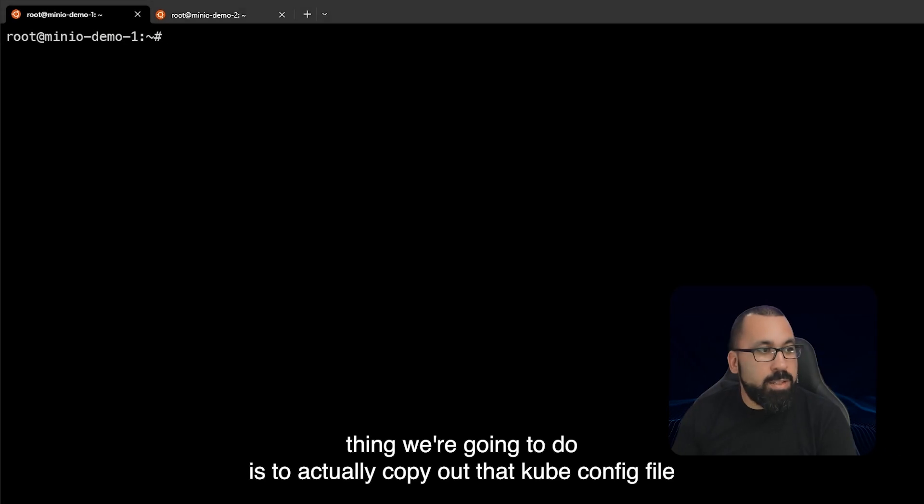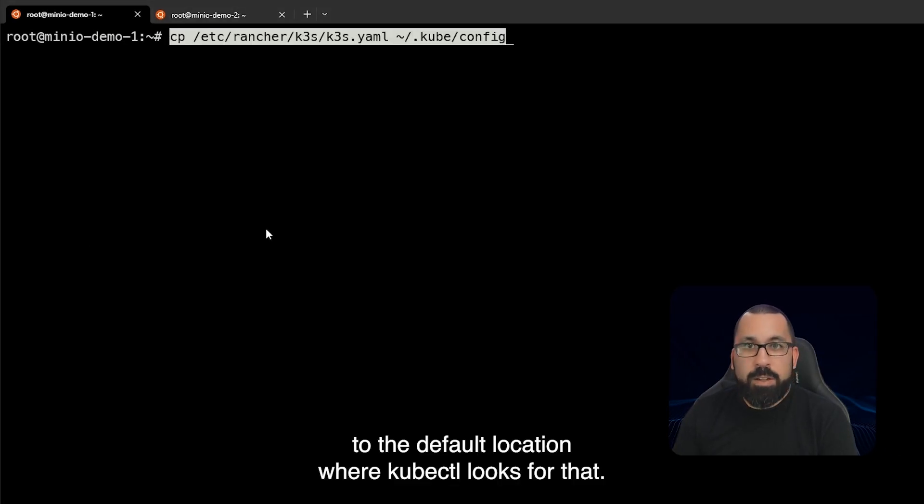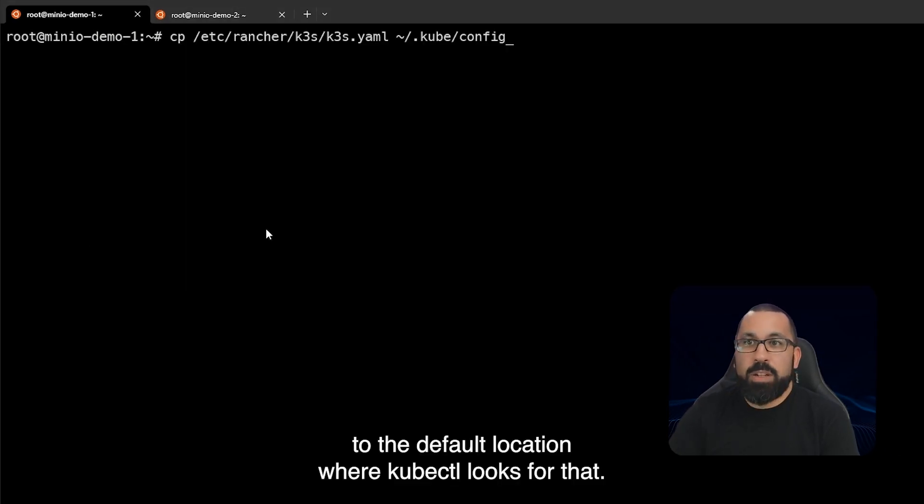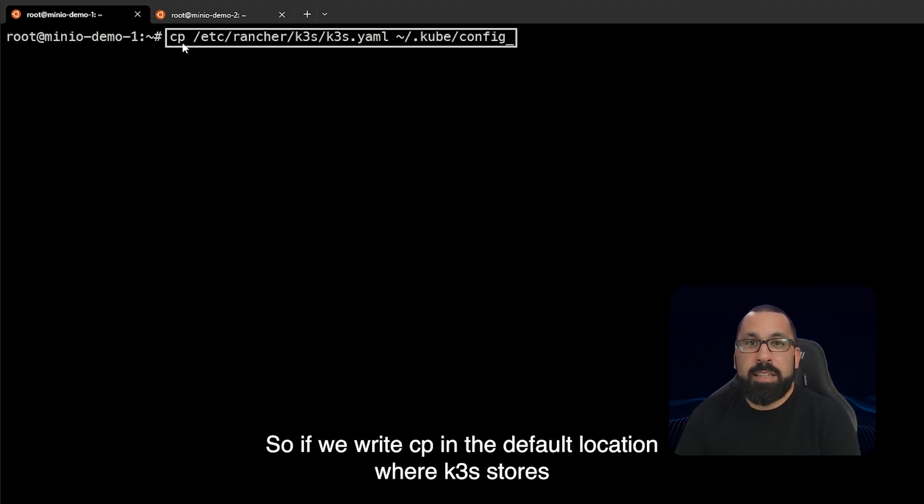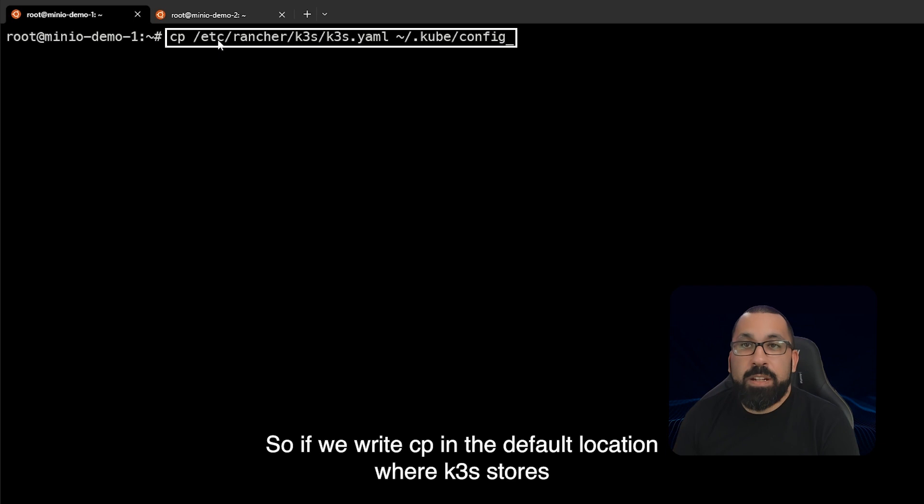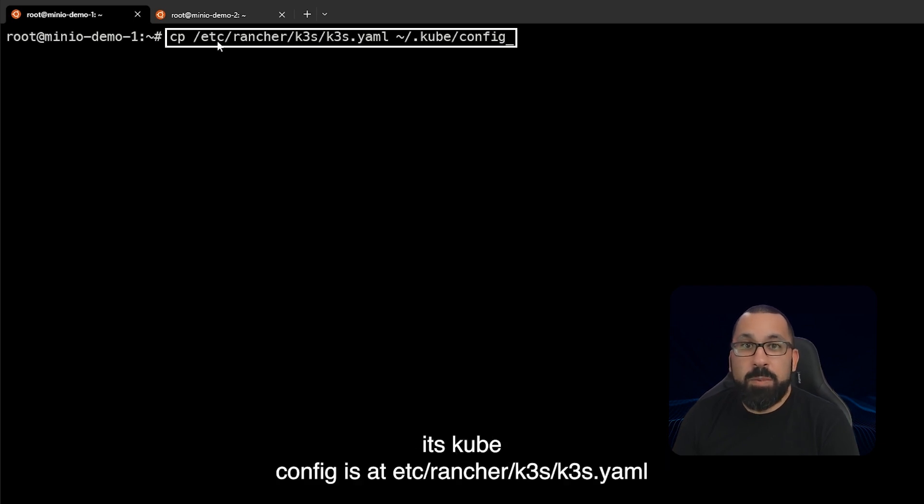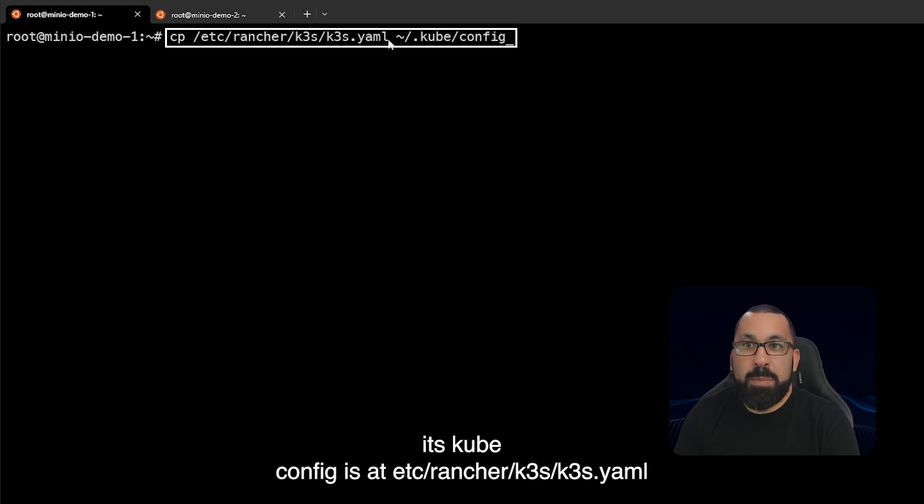The last thing we're going to do is to actually copy out that kubeconfig file to the default location where kubectl looks for that. So if we write cp and the default location where k3s stores its kube config is /etc/rancher/k3s/k3s.yaml and we're going to output that to the home directory .kube/config file.